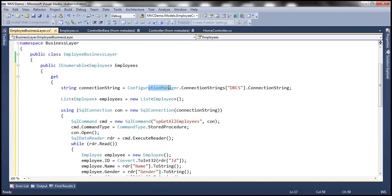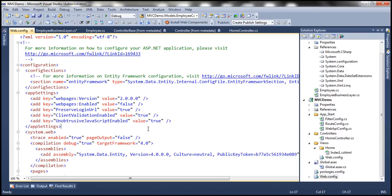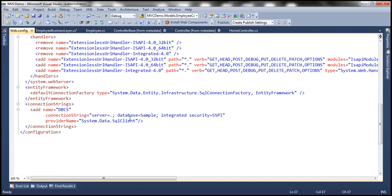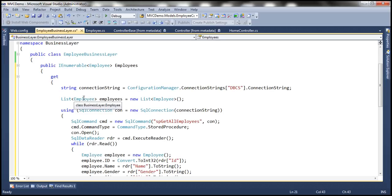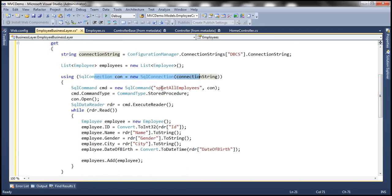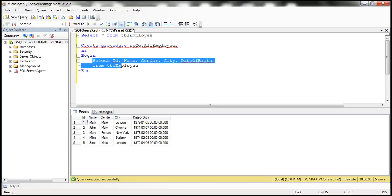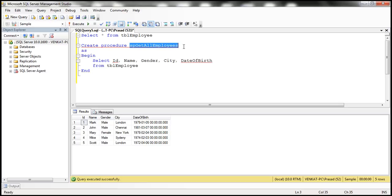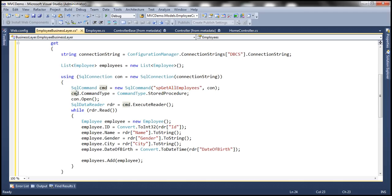We are using the stored procedure spGetAllEmployees. This is a straightforward stored procedure — just a SELECT statement wrapped inside it, returning ID, Name, Gender, City, and Date of Birth columns. We specify the command type as stored procedure, open the connection, execute the command, loop through each row, convert the row into an Employee object, add it to the list, and finally return the list. If you need the SQL script to create this table and populate it with sample data, it will be available on my blog.